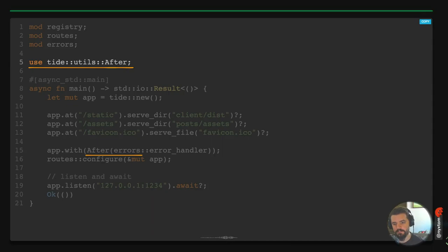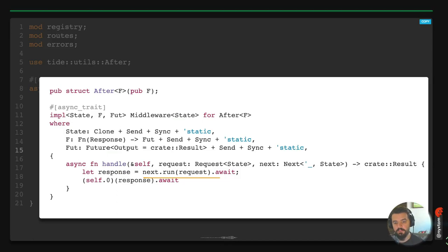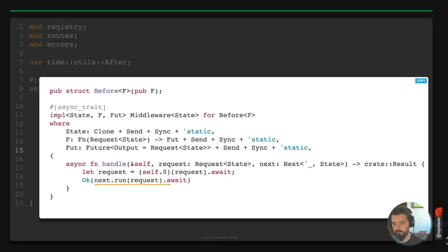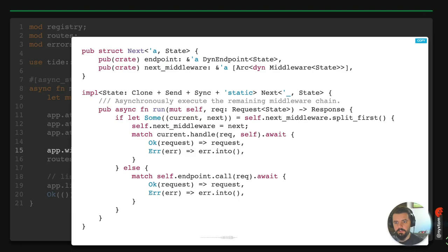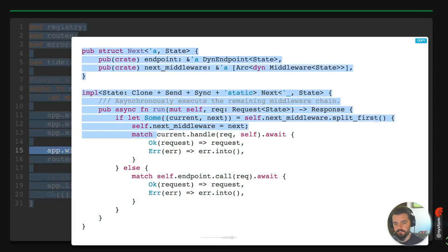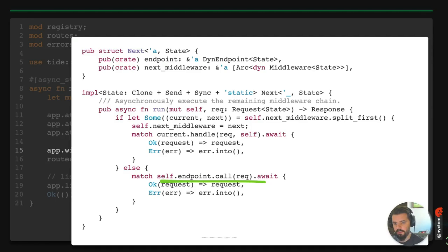For after middleware, you use app.with_after and pass an error handler. It calls next.run passing in the request, and once that returns you get a response to handle — checking for errors or status codes. Before middleware runs the function first with the request, then runs the rest of the middleware. The next implementation iterates over the middleware list, calls each handle function, and finally calls the endpoint.